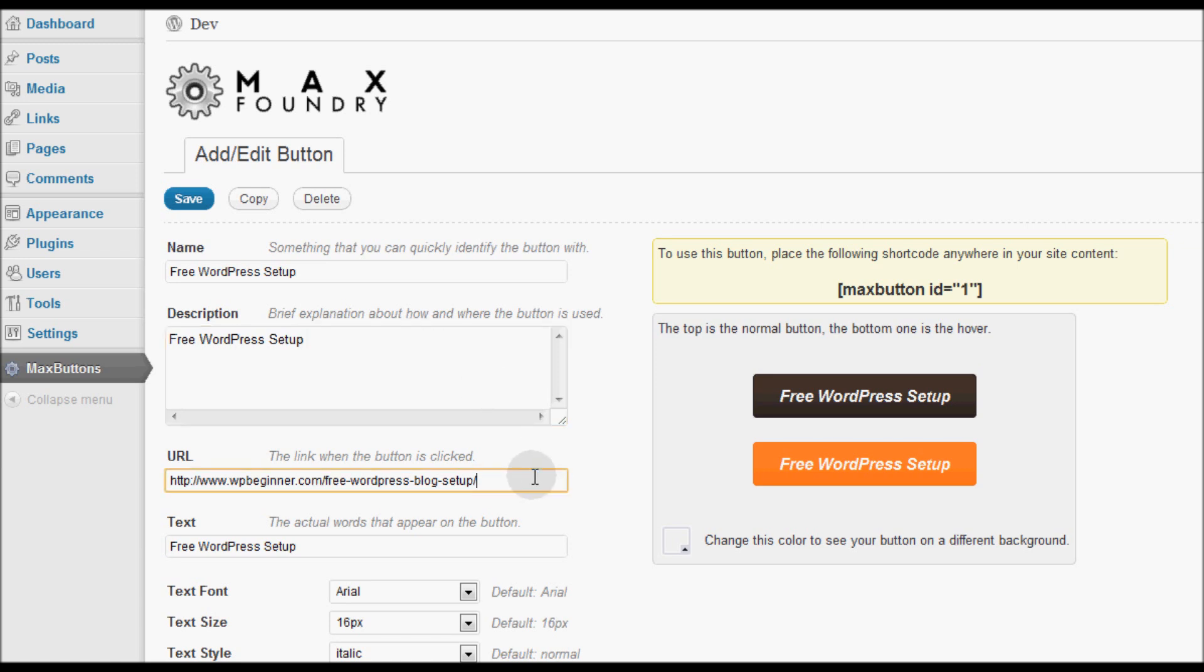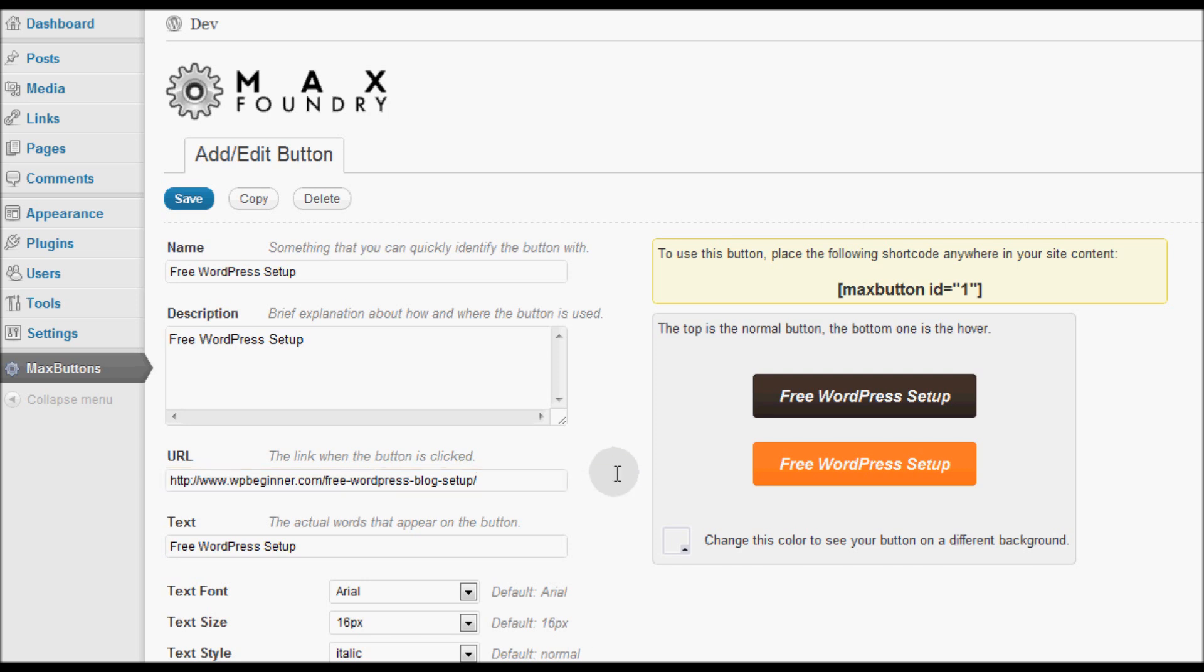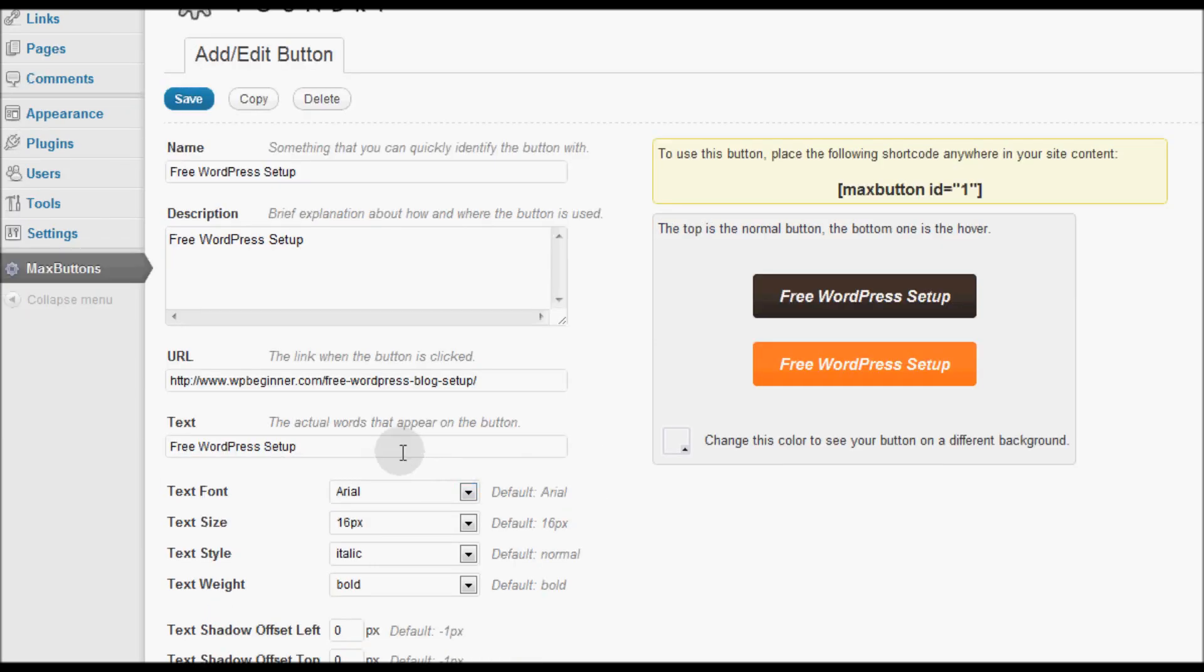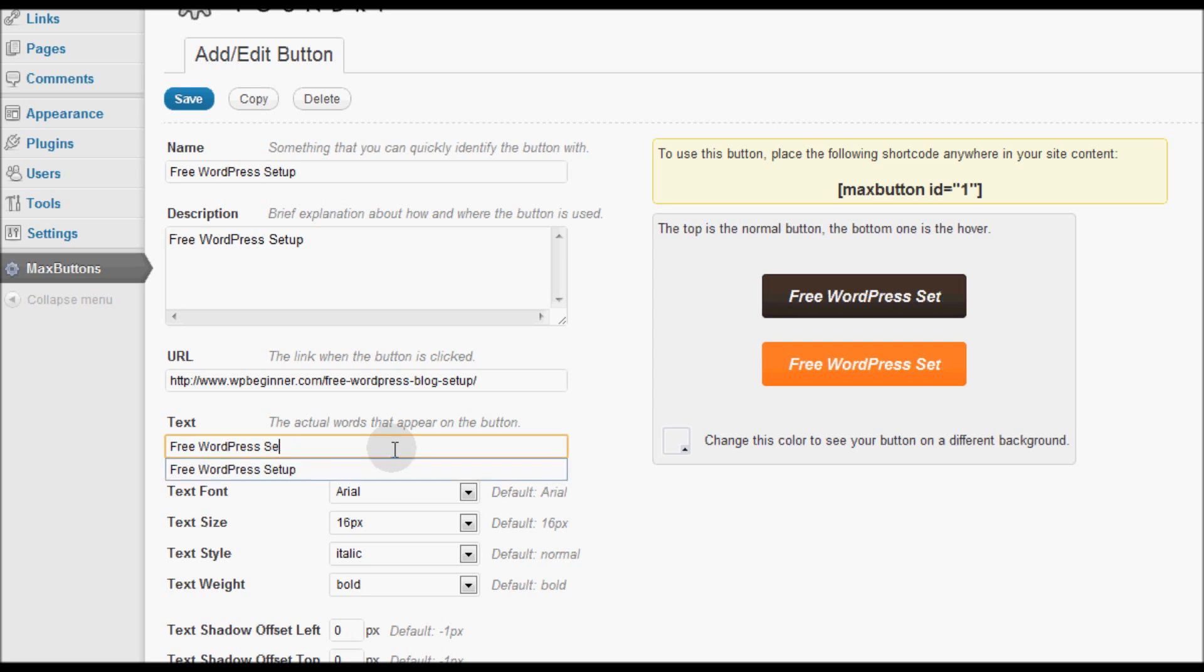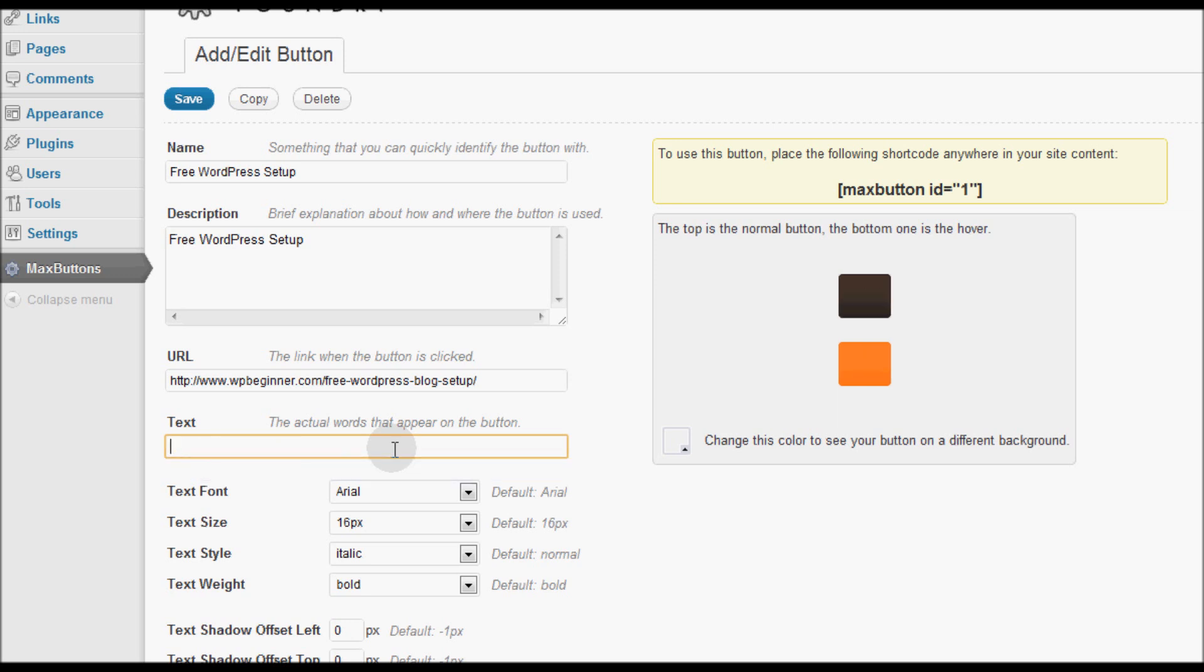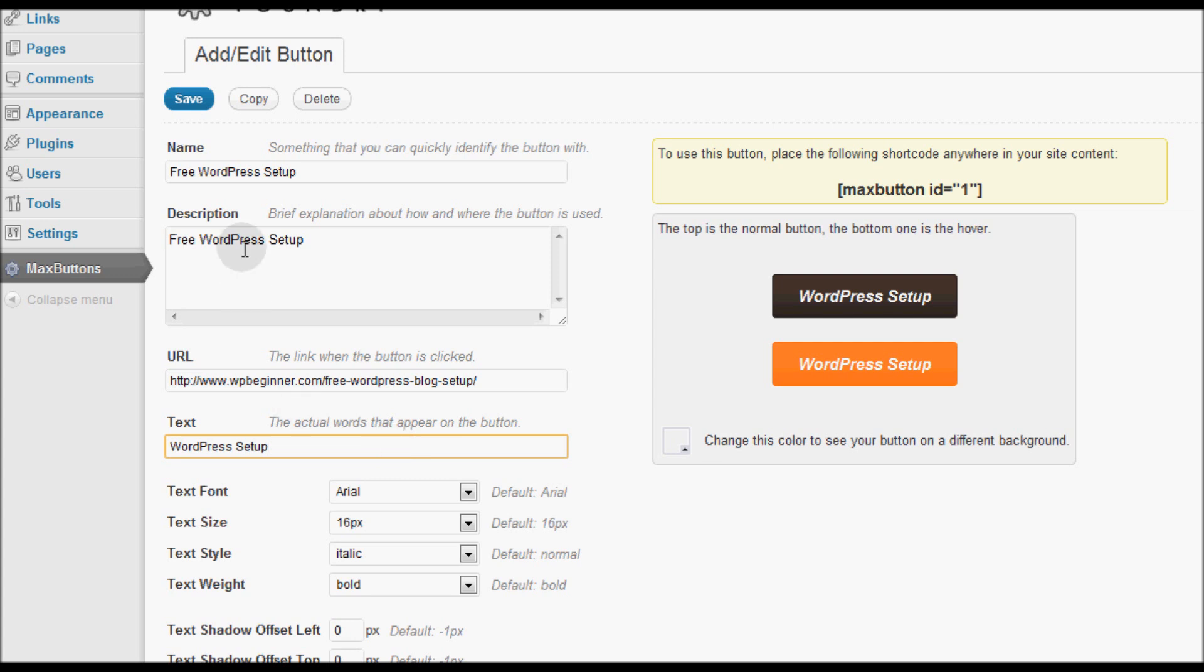Then I put the URL where this button will point to. I also put the text that should appear: Free WordPress. Now I can change this to WordPress setup or anything else that I want to. I'm going to leave it as Free WordPress setup.